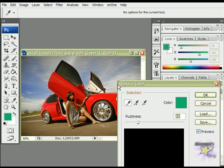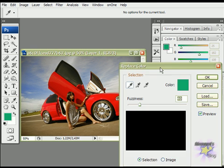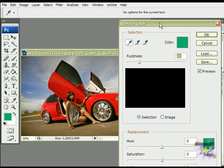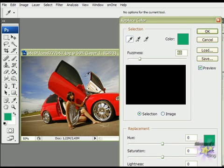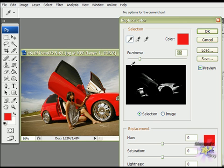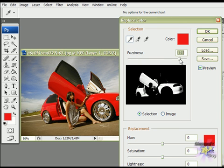Click on the color you want to change. In this case, we'll click on the red color. Turn the fuzziness all the way up, so we can have a higher range of changing color.